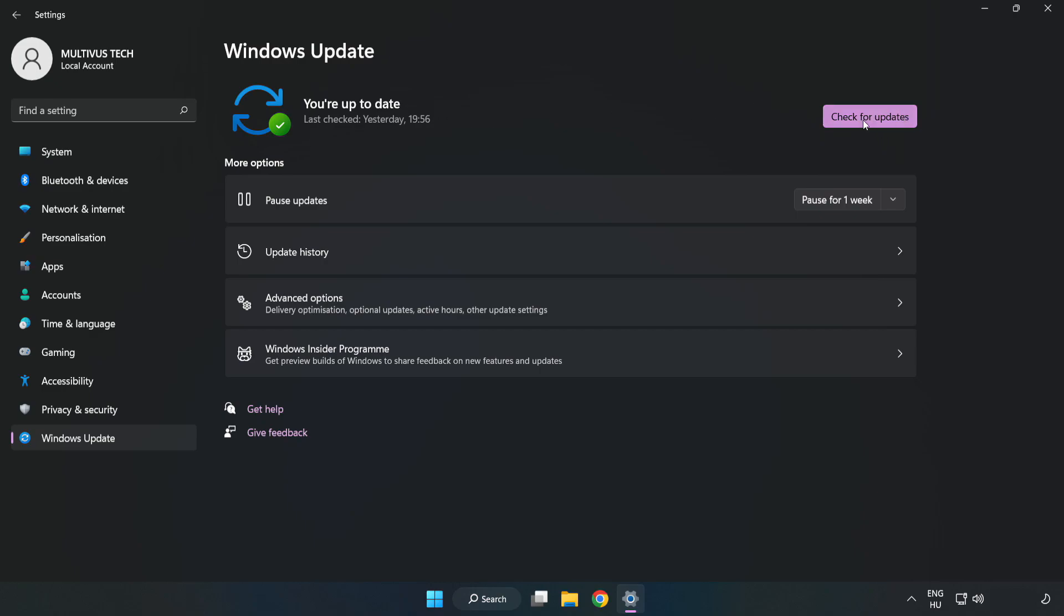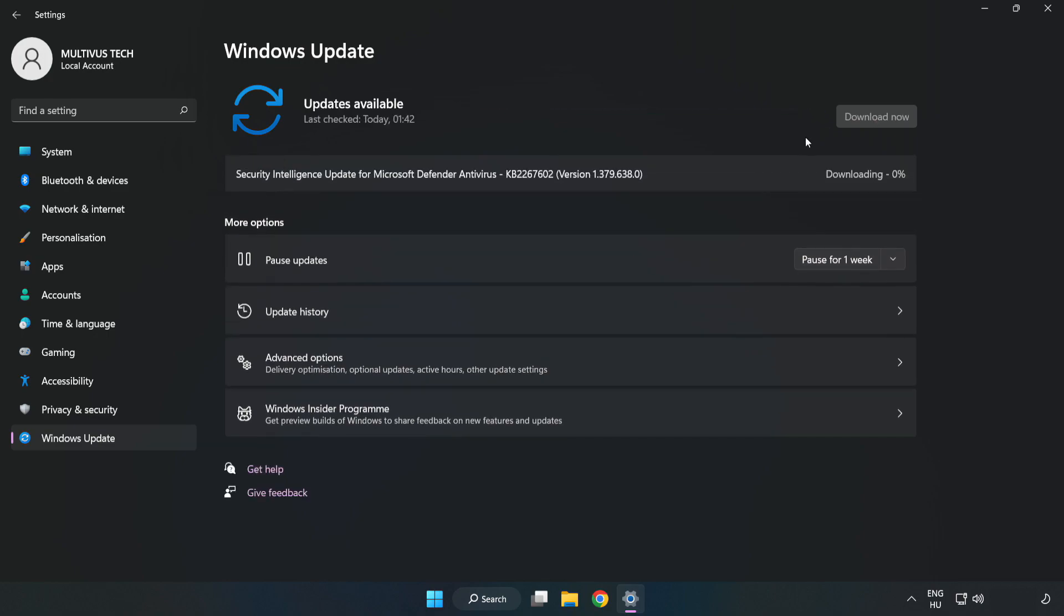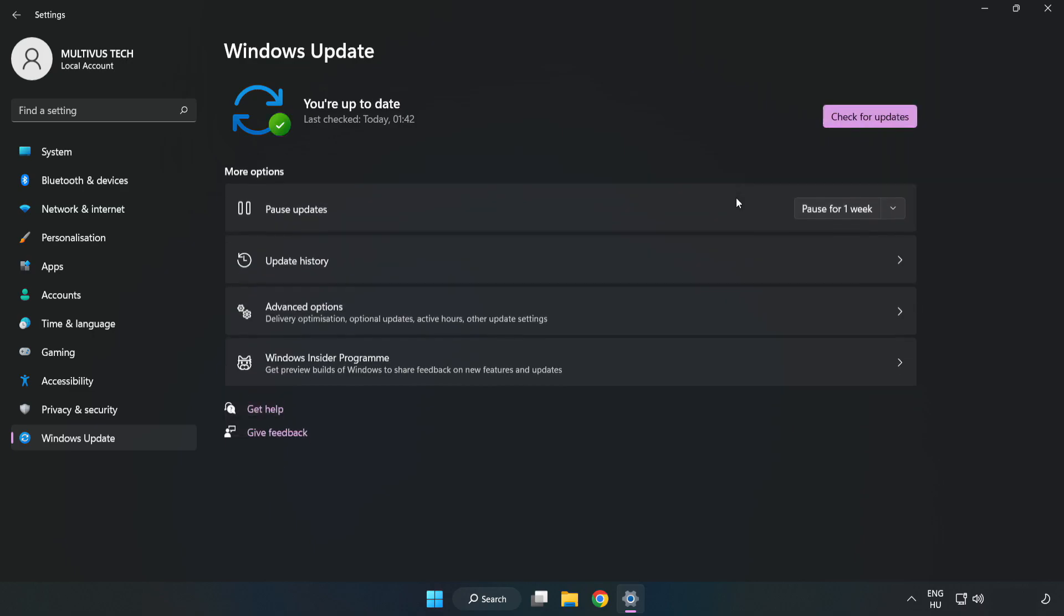Click check for updates. After completed click close.